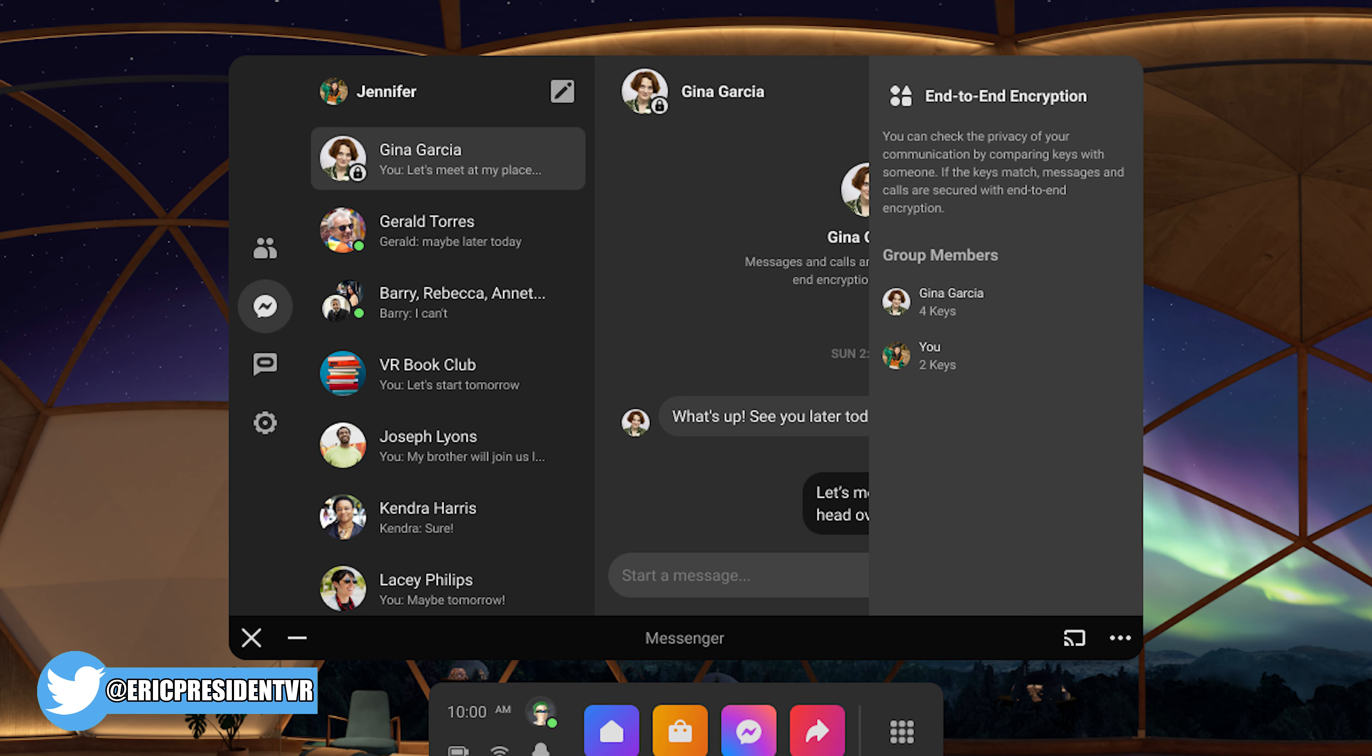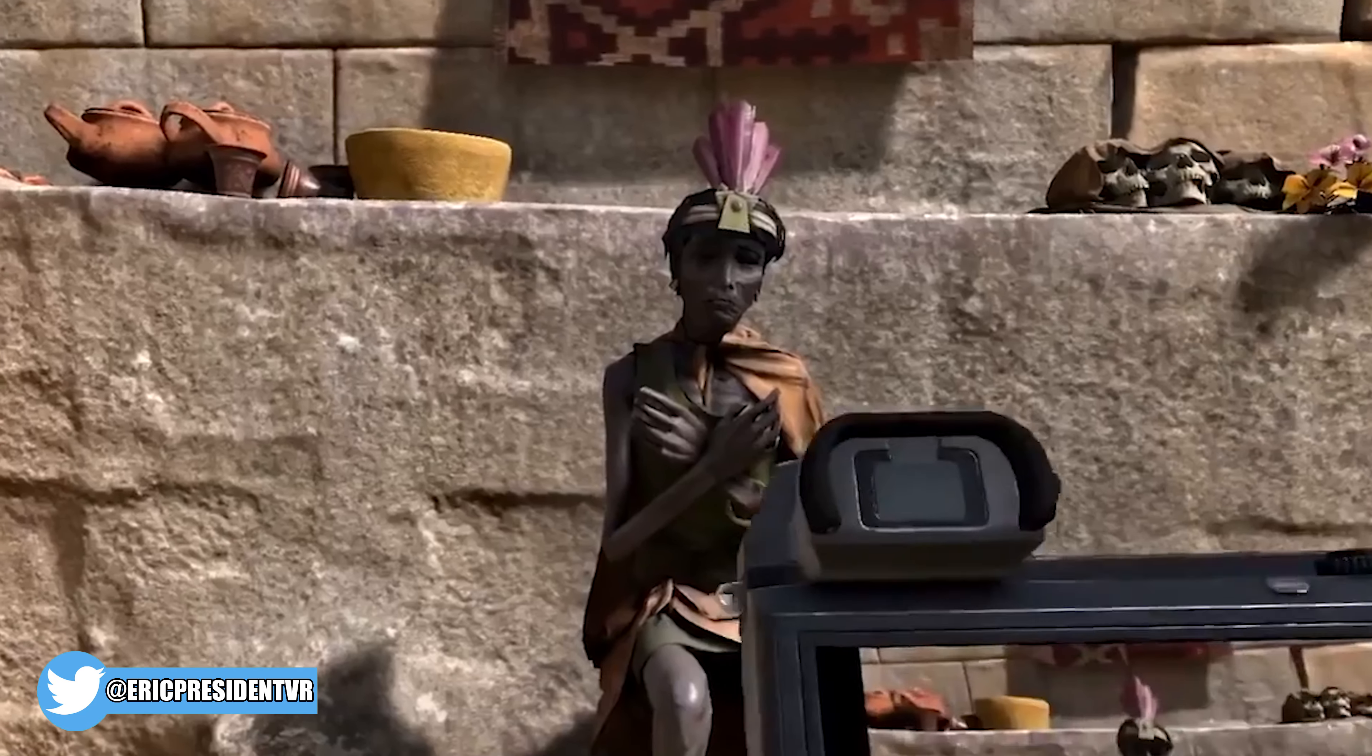Last, end-to-end encryption is coming for one-on-one messages and calls in VR through Messenger. Now, I think that's cool, but I just want to see less Facebook stuff on my headset, so that can go away, thankfully, maybe over time. I don't know.